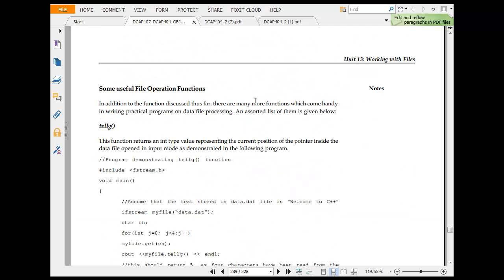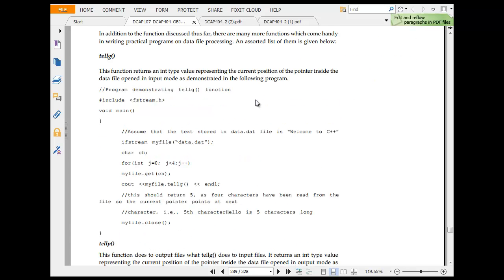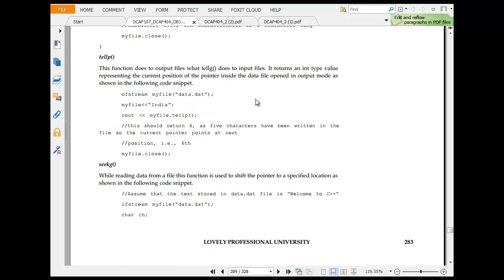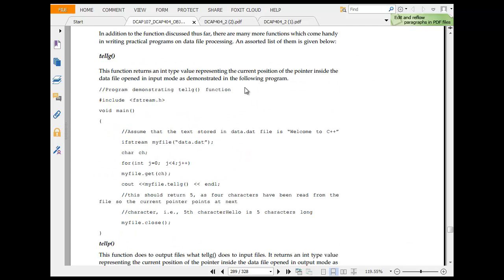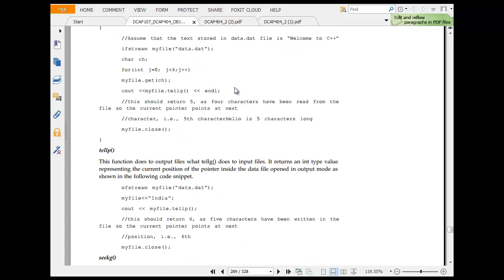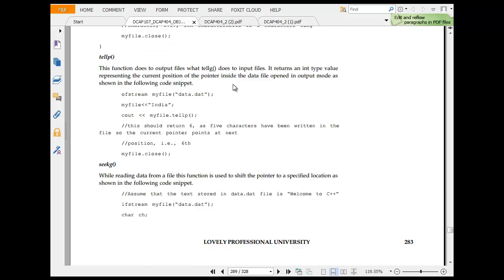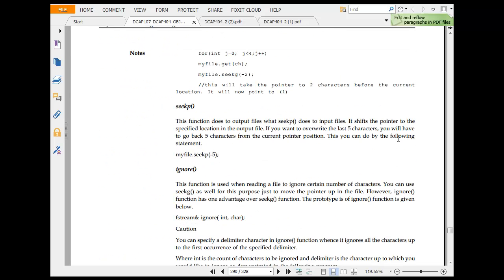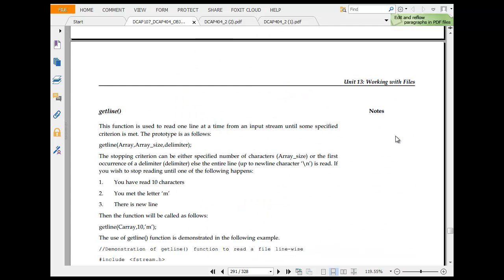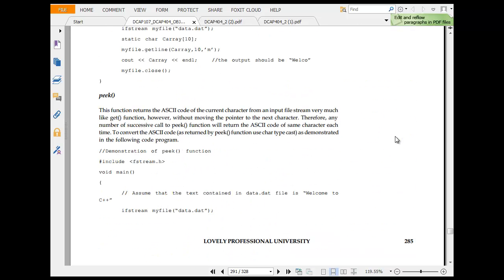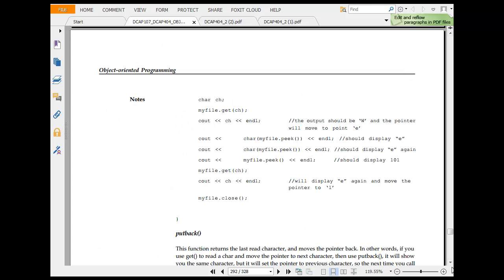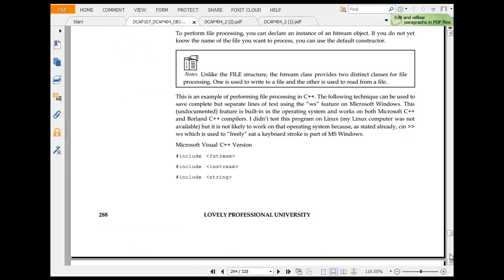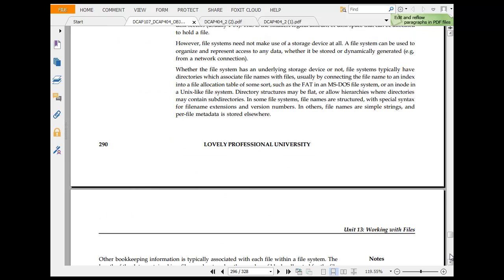You have some file operations. Tellg where you are. Tellp. Tellg is a written type of value representing that. Tellp output where the input file. Seekg, seekp function input of the file. Pointers, ignore, getliner and peek. So these are flush and some of the things that you could use.